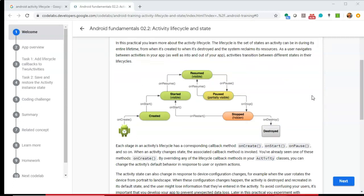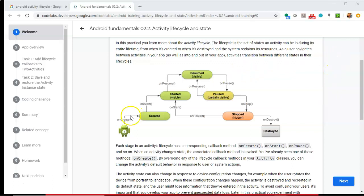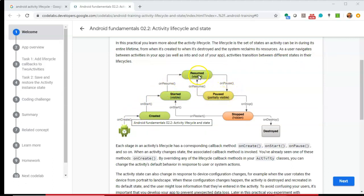To understand why that's so powerful, it's nice to refresh on the Android activity lifecycle. An activity is a user interface component in an Android application, and it has lifecycle methods: onCreate, onStart, onResume, onPause. From paused, we can go back to onResume; from paused we can also go to stop; and from stop, we can go to destroy.